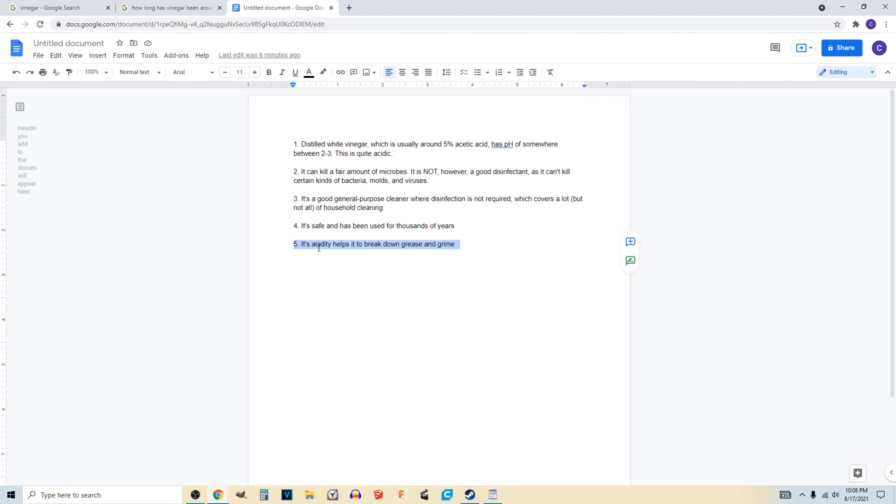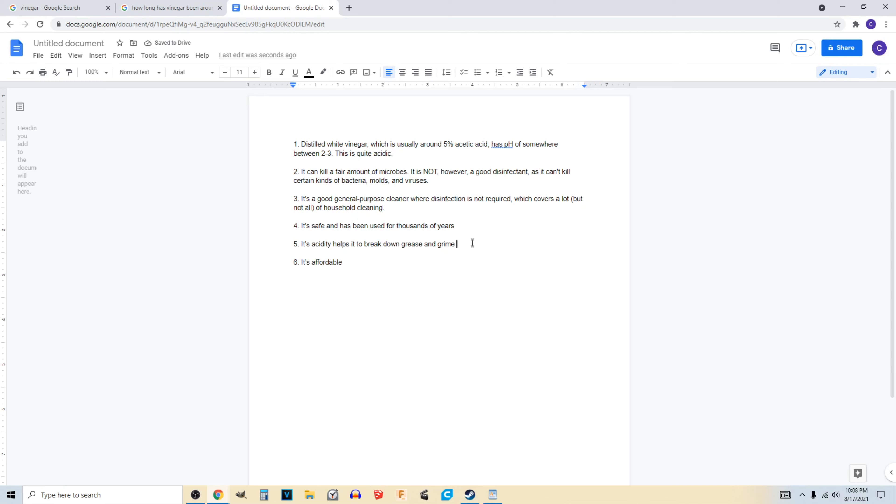And as we mentioned before, it's acidic and that helps it break down grease and grime in your house. And one thing I forgot to add here: it's affordable, it's ridiculously affordable.